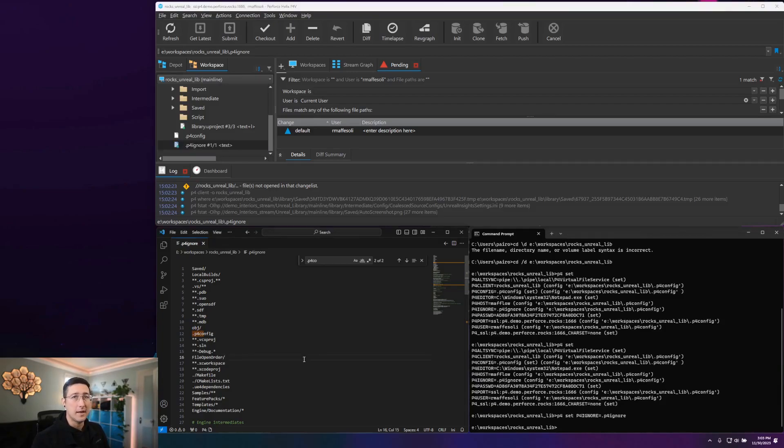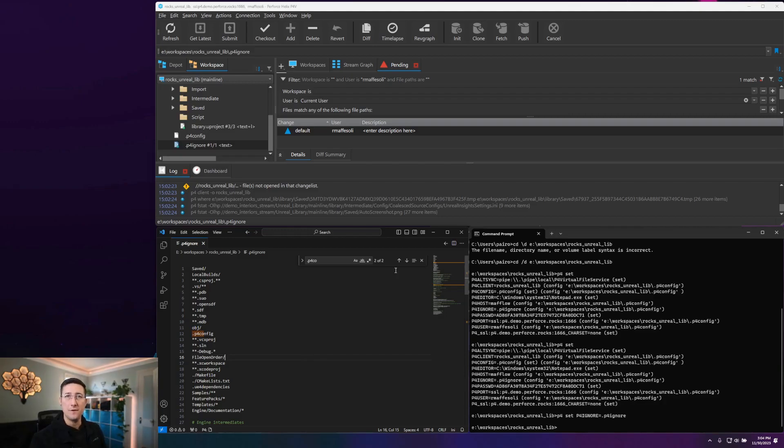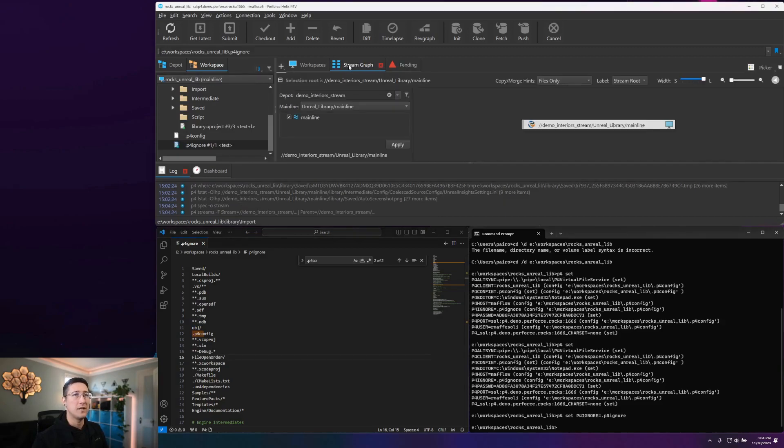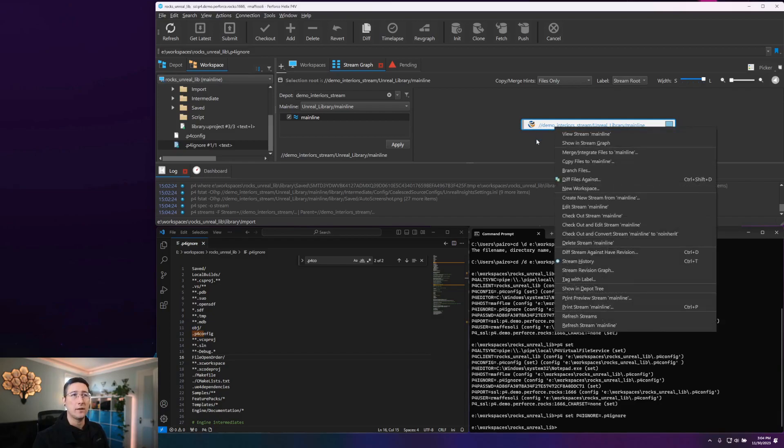Now, the next style of ignoring files is more server side as opposed to being run on the client machine itself. And what we're going to do for that one is actually affect the view as defined for one of our streams in a streams depot. For my workspace here, if I go over to my stream graph, and I just have my mainline here for this demonstration, I can right click and go to edit stream.